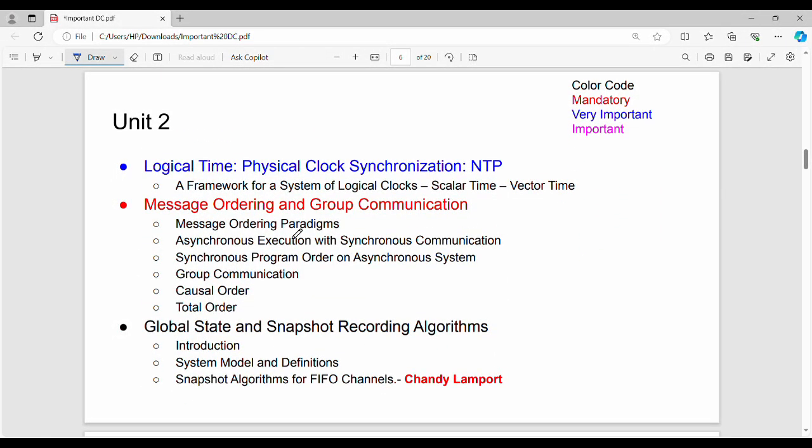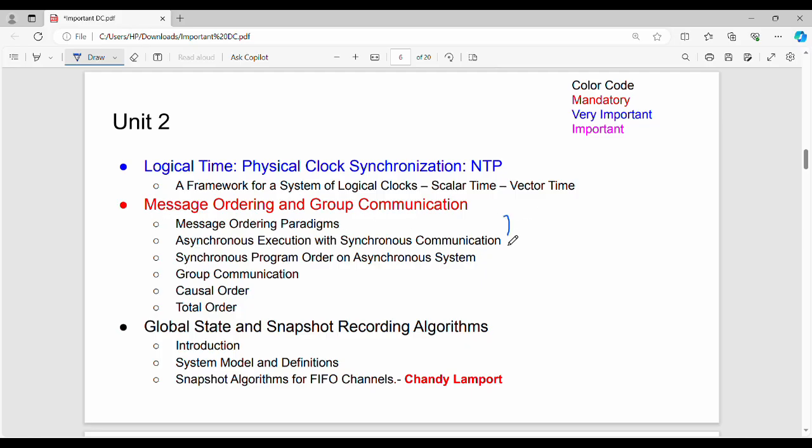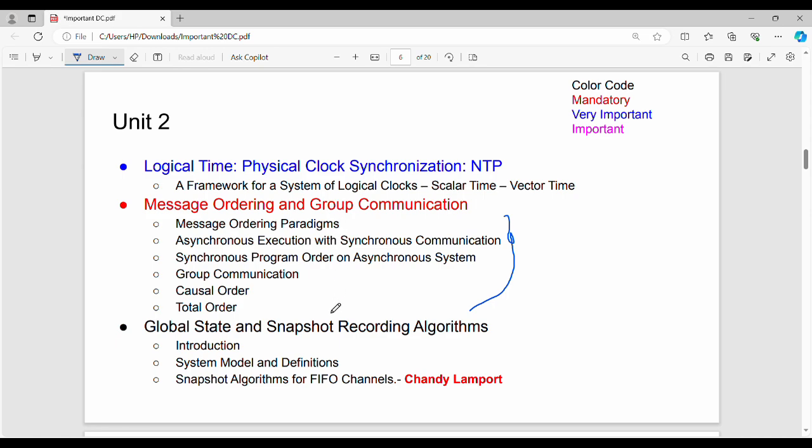Then Unit 2. Unit 2 has three components. The primary part is logical time. So this is the second level of importance. That is the whole topic, message ordering and group communication. If you study all the sub-topics, you can study all the time.